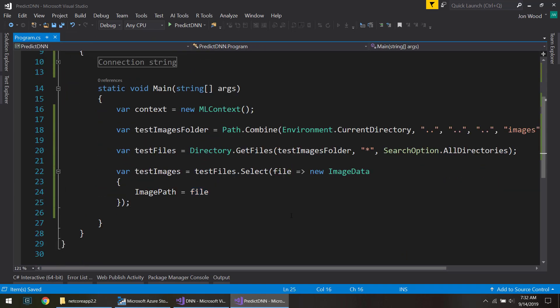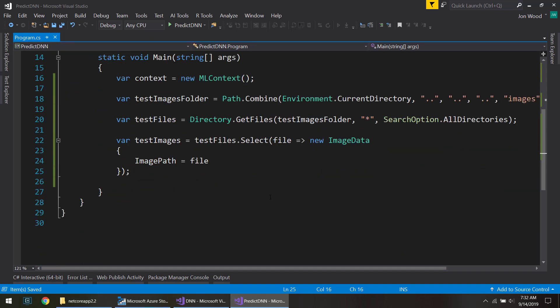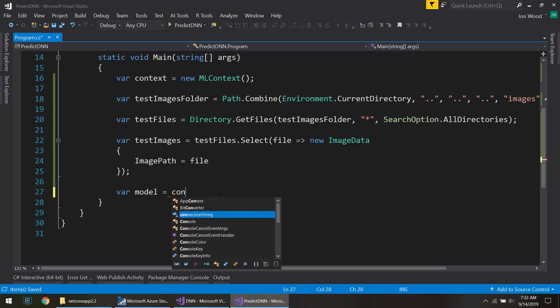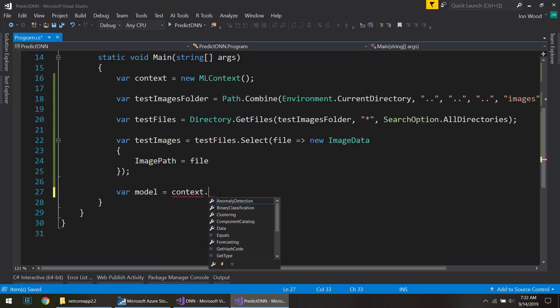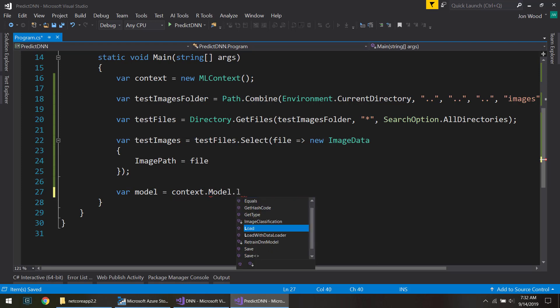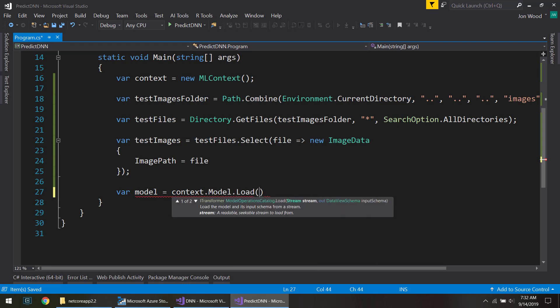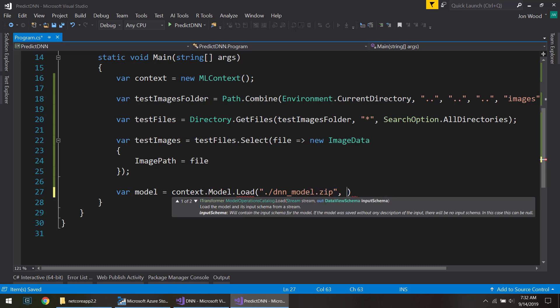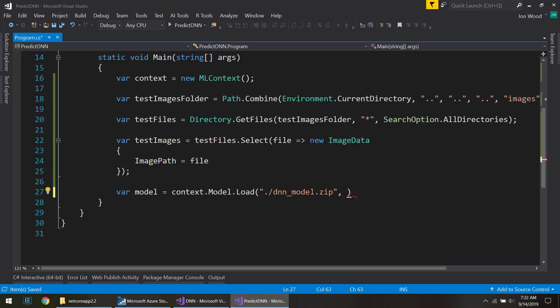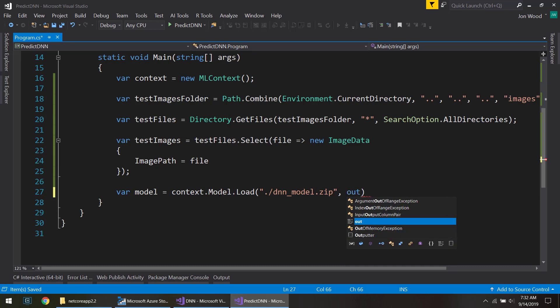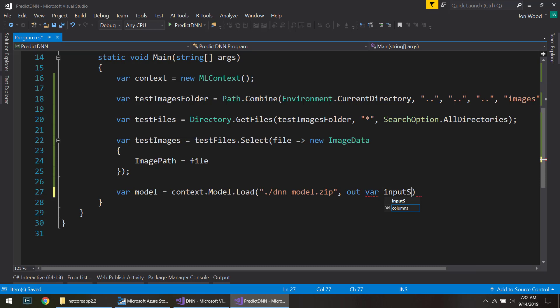All right so we got that done. Next I'm going to actually load in the model here. So I'll do context.model.load and I'll just use the name of it there. And then it needs that input schema. And I can use some C sharp magic here by doing this inline since it's an out variable. I can create it in here called input schema. I actually won't be using that.